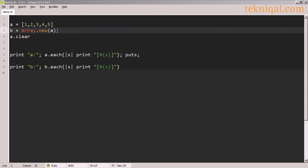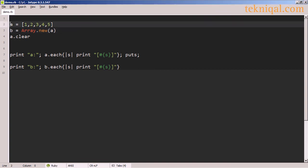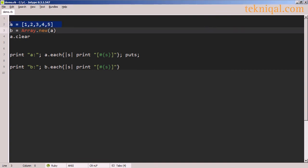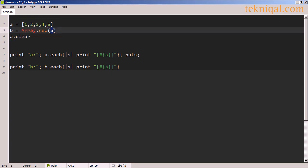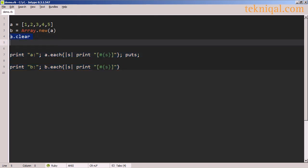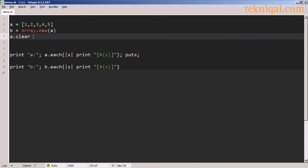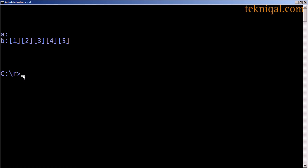When we instantiate a new array, we can initialize it to contain the values of an existing array. In this example, we define array a to contain the values 1 through 5, and then we define array b by calling Array.new and passing array a as an argument. Below, we print out the values of the a and b arrays, but only after clearing out the values of array a to verify that array b is not just pointing to array a, but is a new object. Looking at the output, we see that after calling the clear method, array a is emptied while b retains all the values that array a had initially.